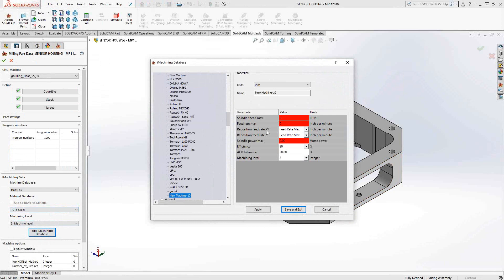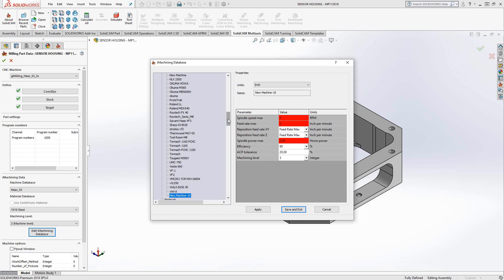You can actually find the data sheets on the machines on the original manufacturer's website. So you just get the max feed rate, spindle speed, and horsepower. Plug it in here, and your machine is defined for iMachining.